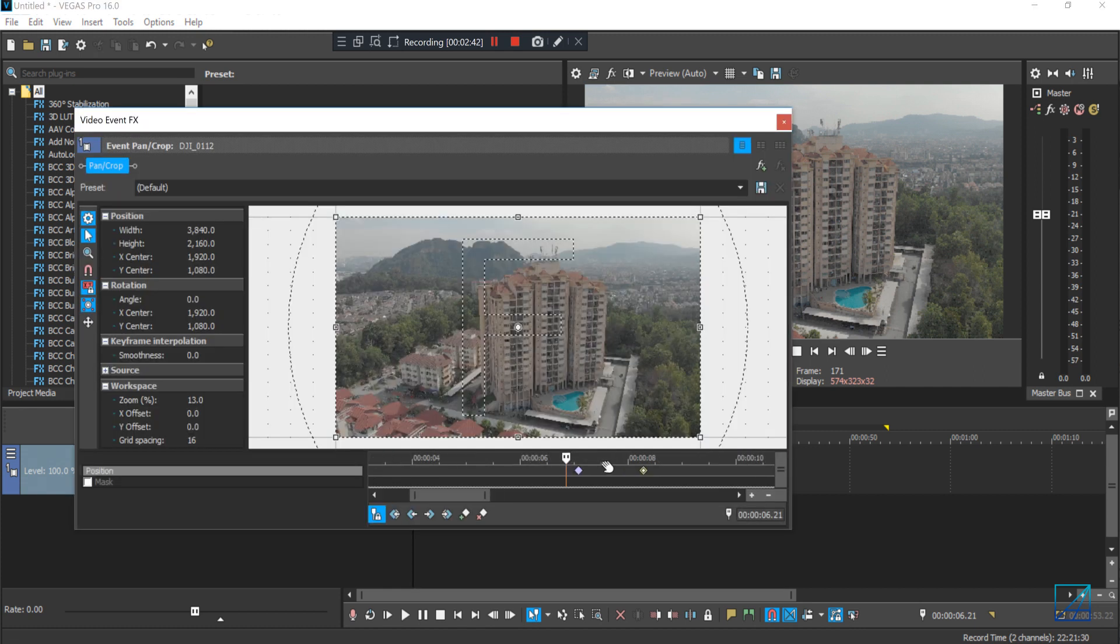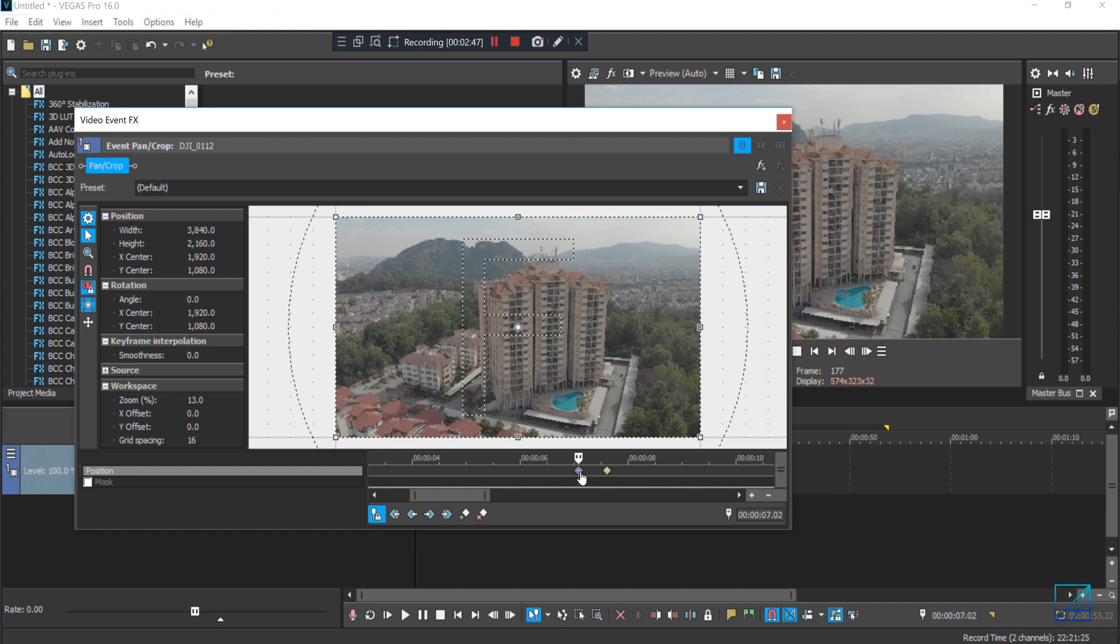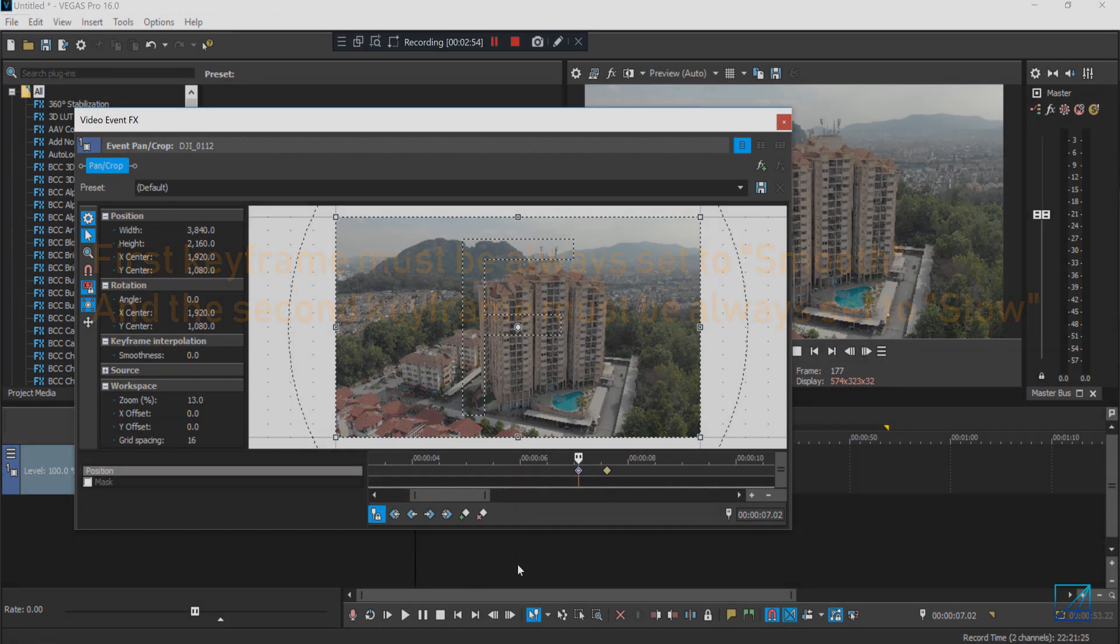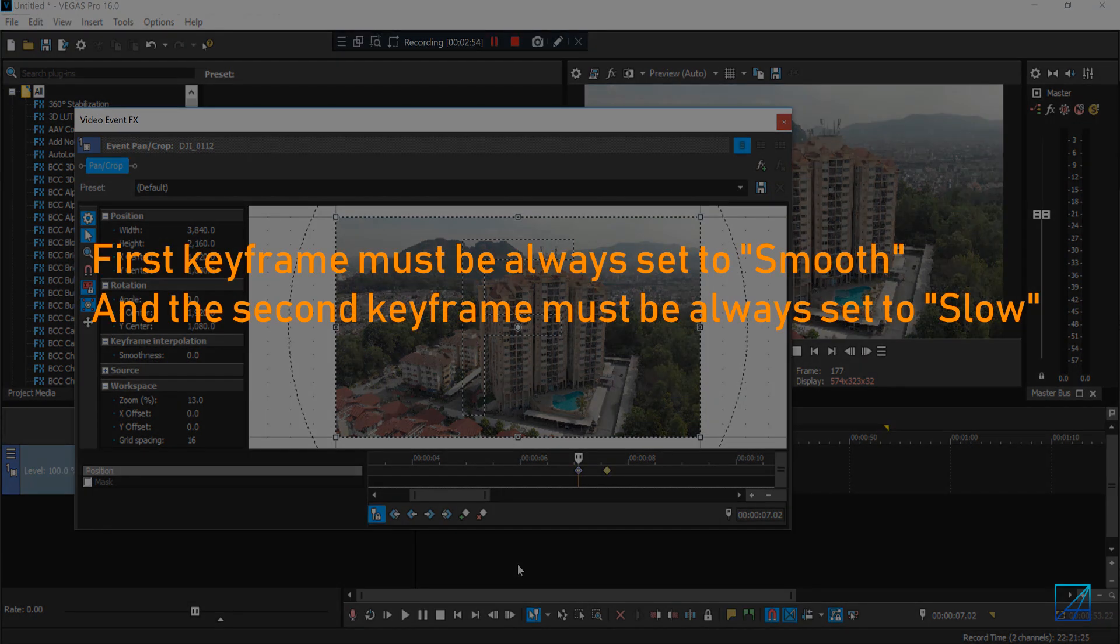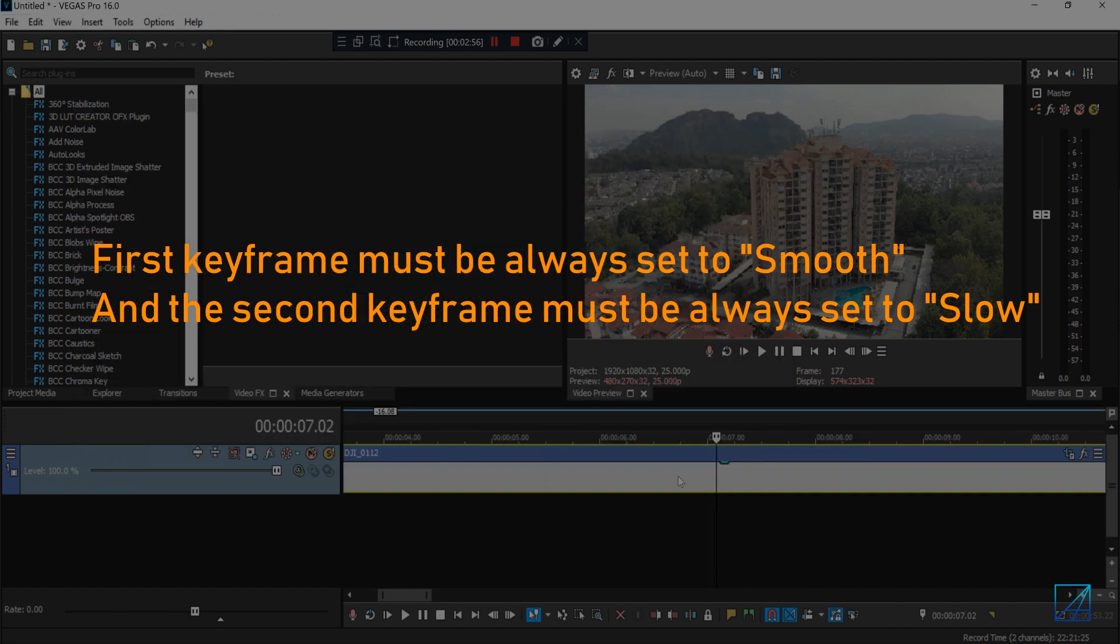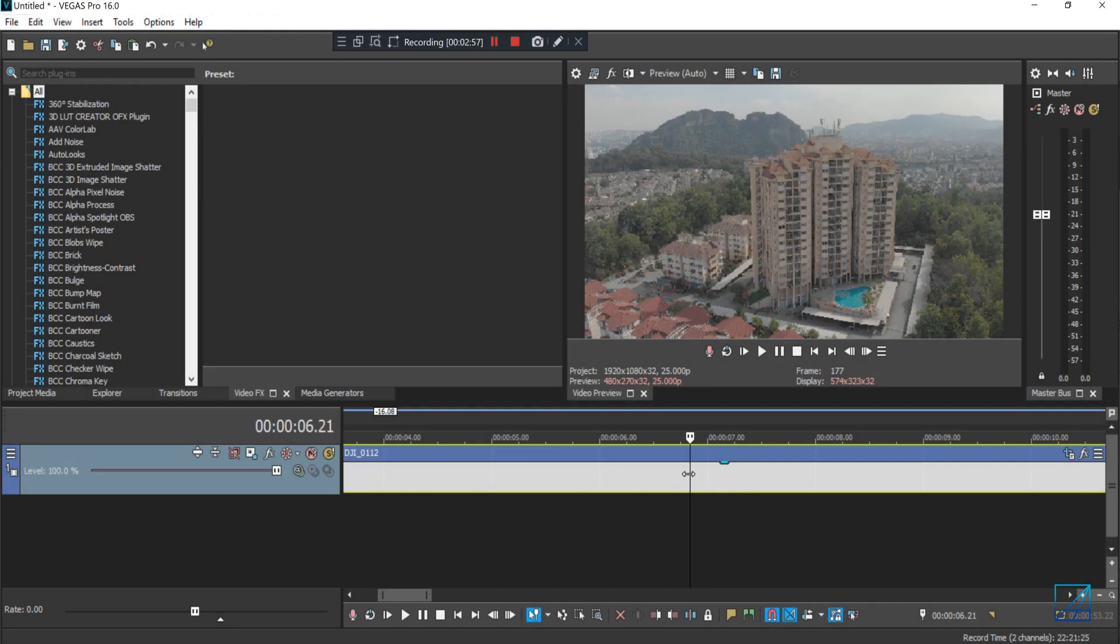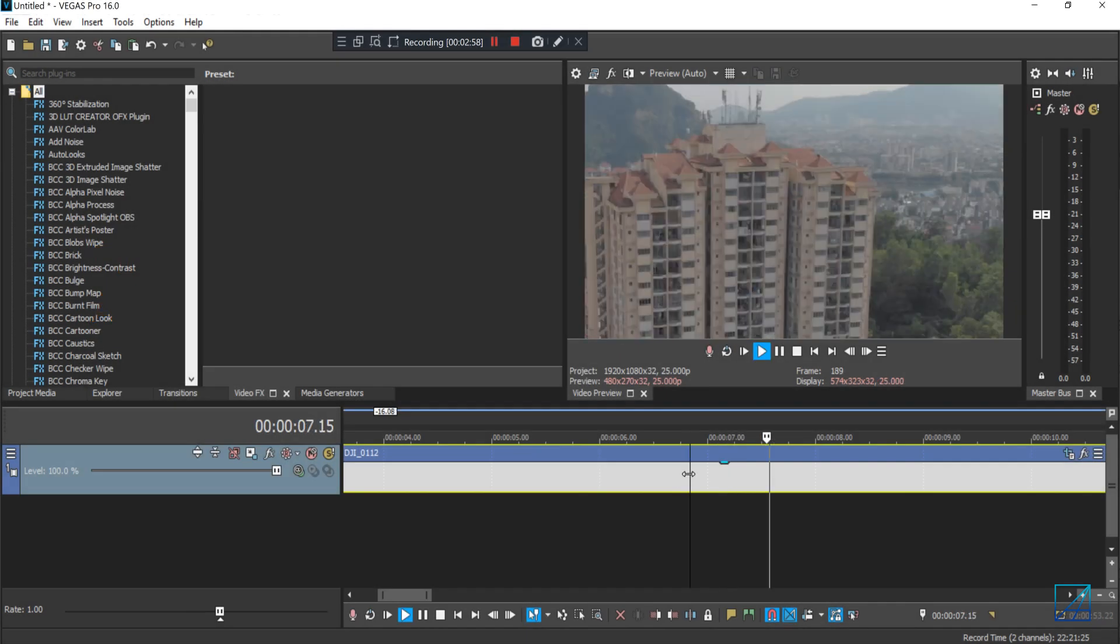Or you can make it even faster just by shortening the length to travel from the A keyframe to B keyframe. But whatever it is, the first keyframe must always be smooth and the second one you set it into slow.